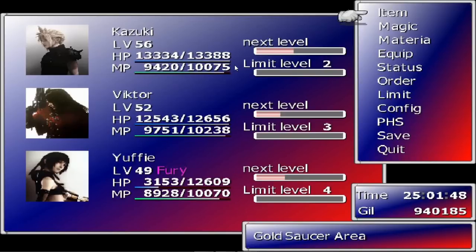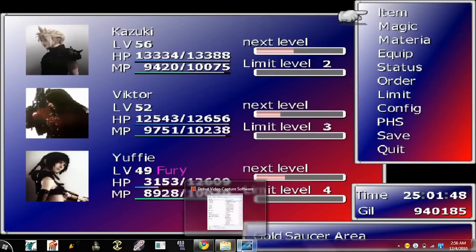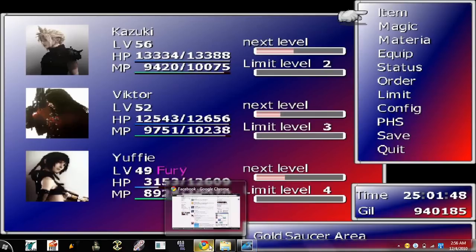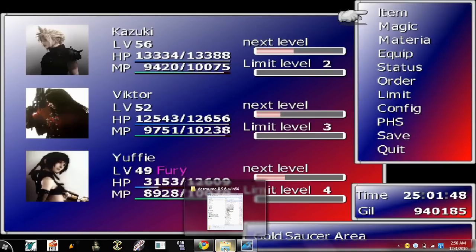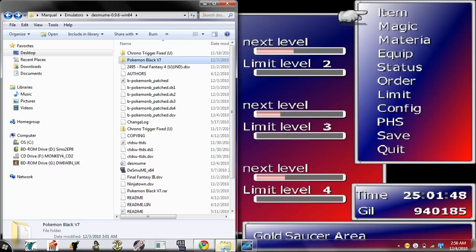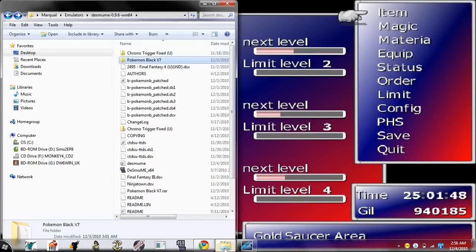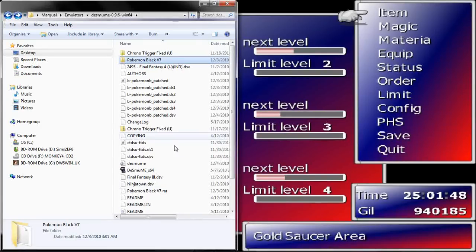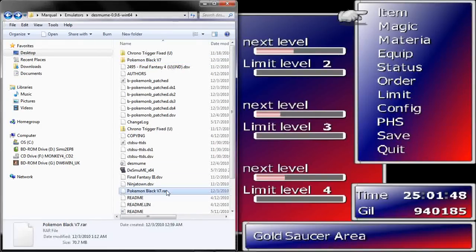After you download the Pokemon Black or White and you download WinRAR or 7-Zip, you're going to go to wherever you put your files. Into my DeSmuME folder. And then you can see I have Pokemon Black V7 right there. Now you're wondering what to do with the file.